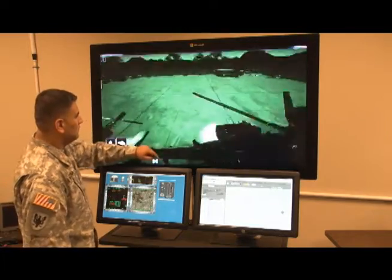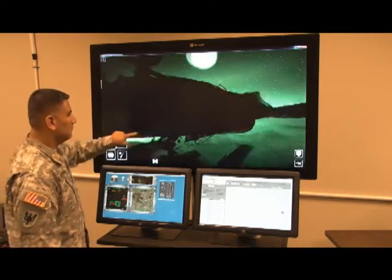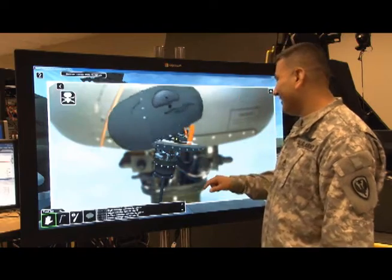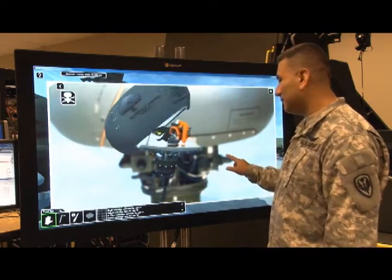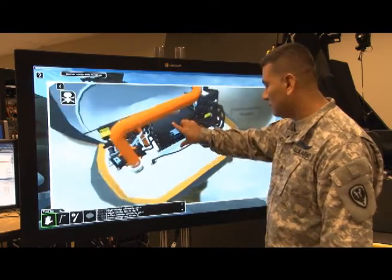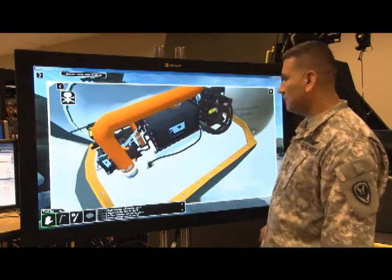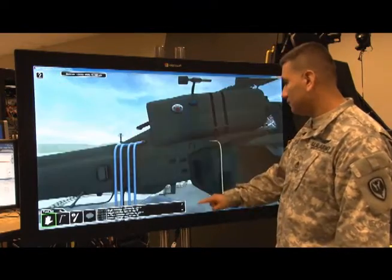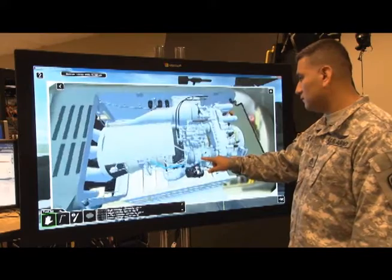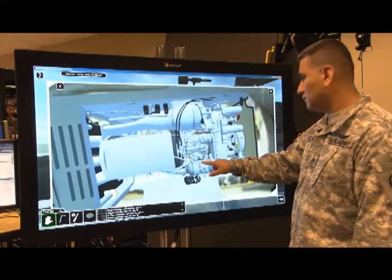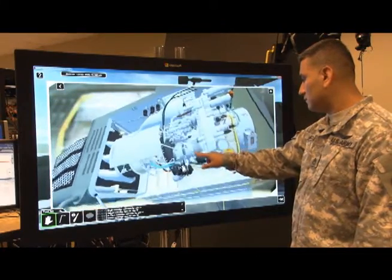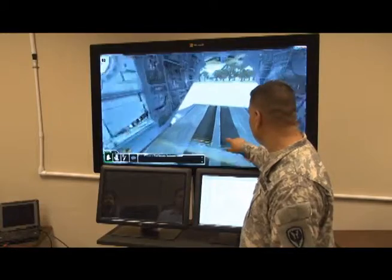Designed with flexibility in mind, this software can be adapted to work directly in the classroom or as an evaluation tool. As you can see, the Virtual Interactive Environment is the comprehensive digital maintenance training solution.